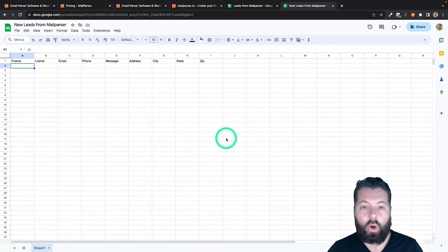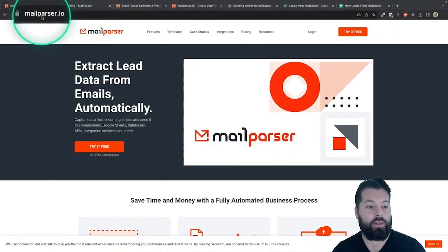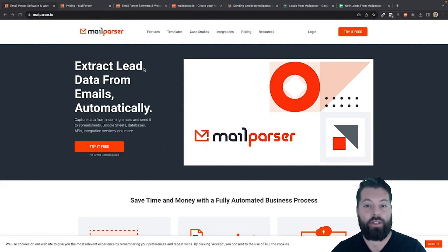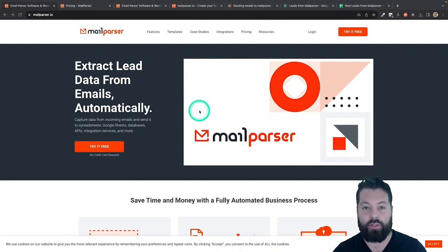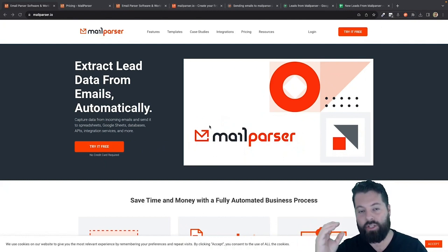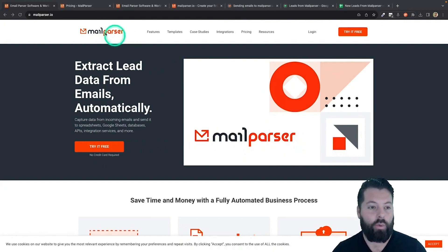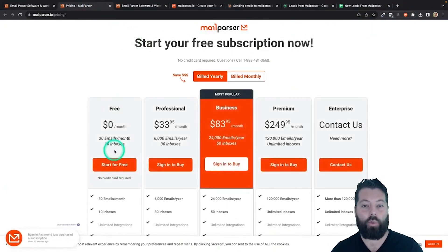Next, we're going to go to MailParser.io. This is a separate tool from API Nation, but I find it's really useful. What it does is those lead notification emails you get — with all the information about a lead — you have them sent or automatically forwarded to an email address that MailParser gives you. MailParser pulls out the relevant information: the name, the message, the address, the phone, the email — all that stuff — and puts it into a spreadsheet. If you go to the pricing page on MailParser, you'll see there is a free account, which is what we'd use to get started.